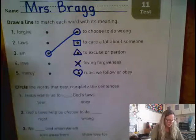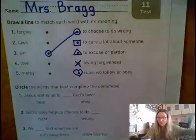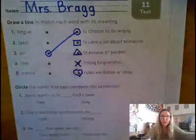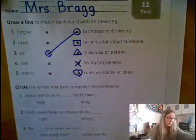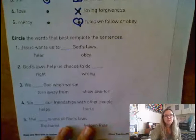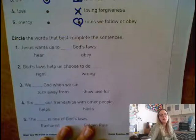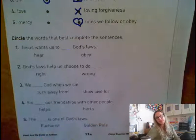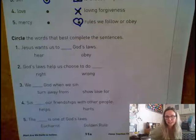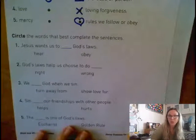If you need more time on that, you can pause the video and finish it up. If you are ready to move on, I'm going to go down now to the second part. For this part, it says circle the words that best complete the sentences. I will read each sentence and you will circle the correct word.